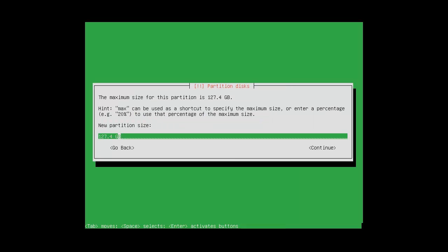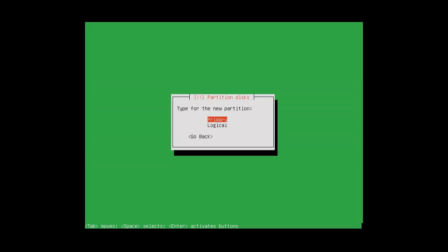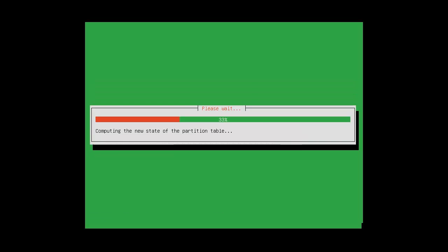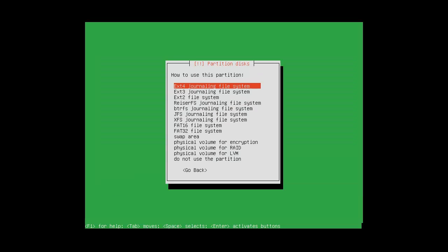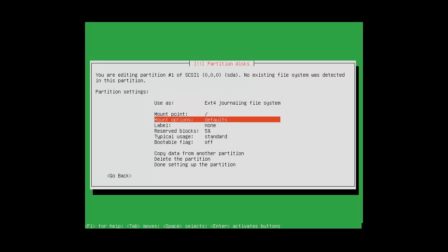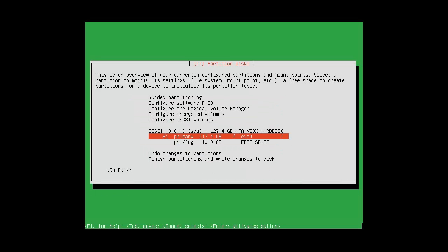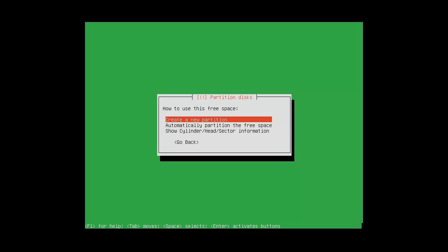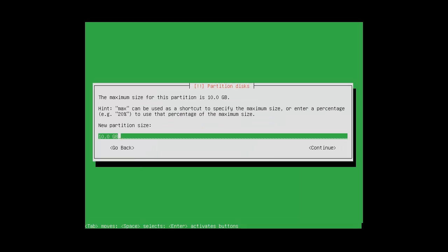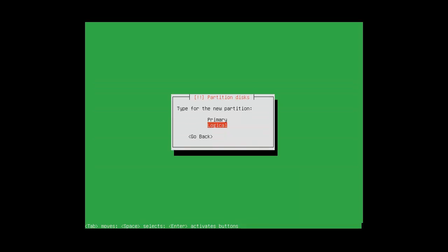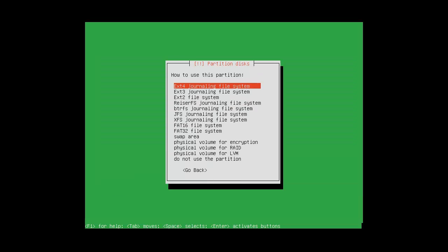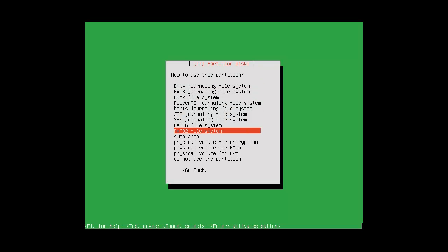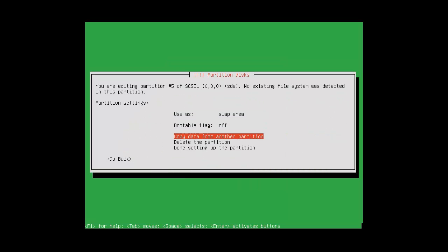So I'll set aside 10 gig and continue primary beginning. Pretty much taking the defaults here. Use ext4 journaling file system. And now I'm done. Take the remaining space. Create a new partition. Continue to logical. Once again, ext4 journaling file system. But I'm going to use it as a swap area this time. And done. Setting up the partition.